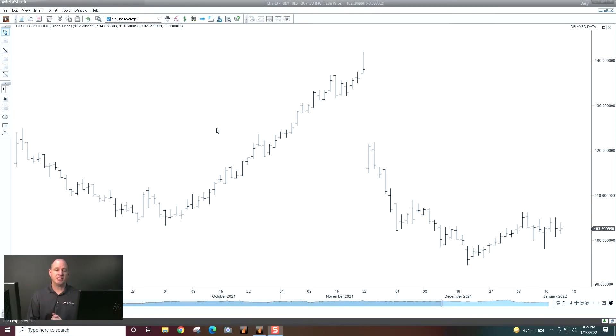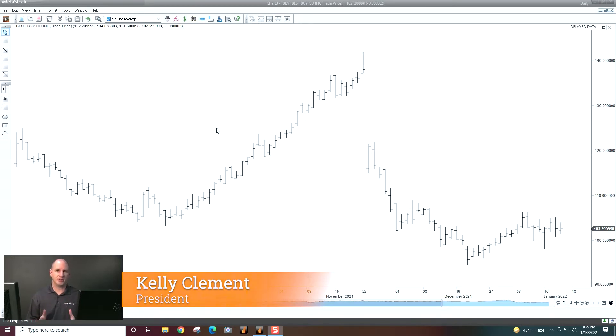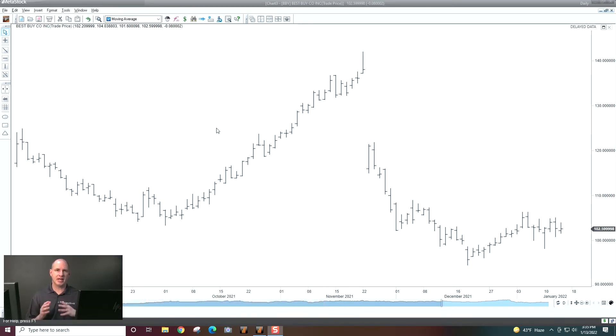Hi, Kelly Clement here from Metastock. In this video, we're going to be talking about some of the trendline drawing tools that are available inside Metastock and how to plot them.